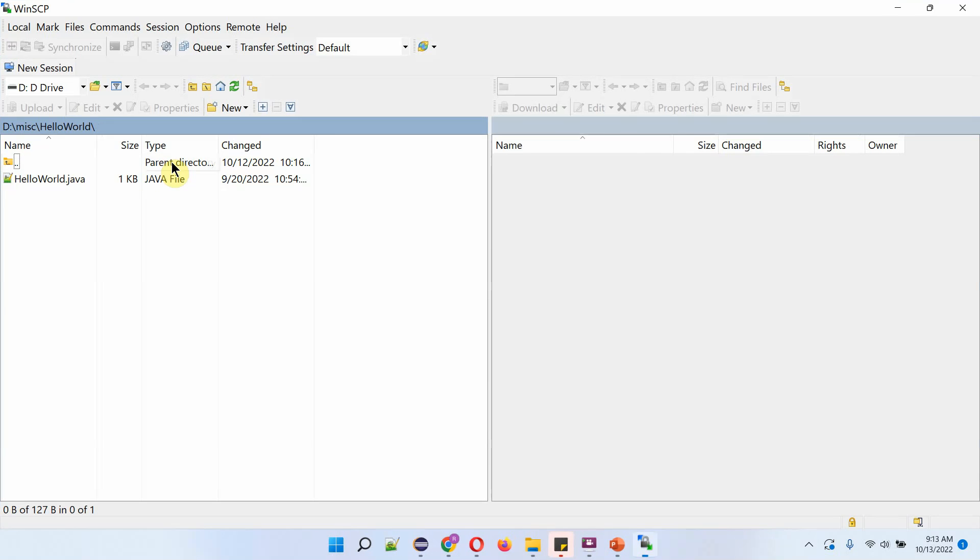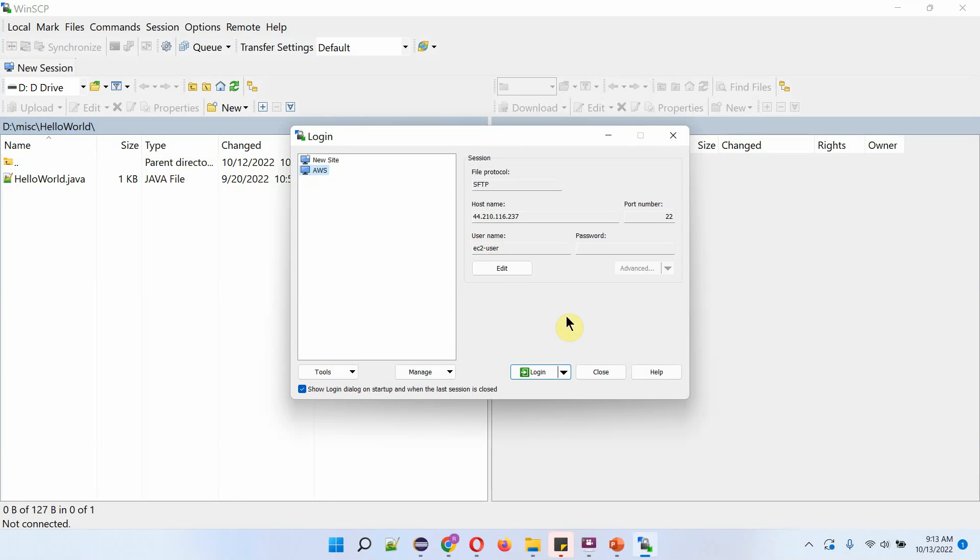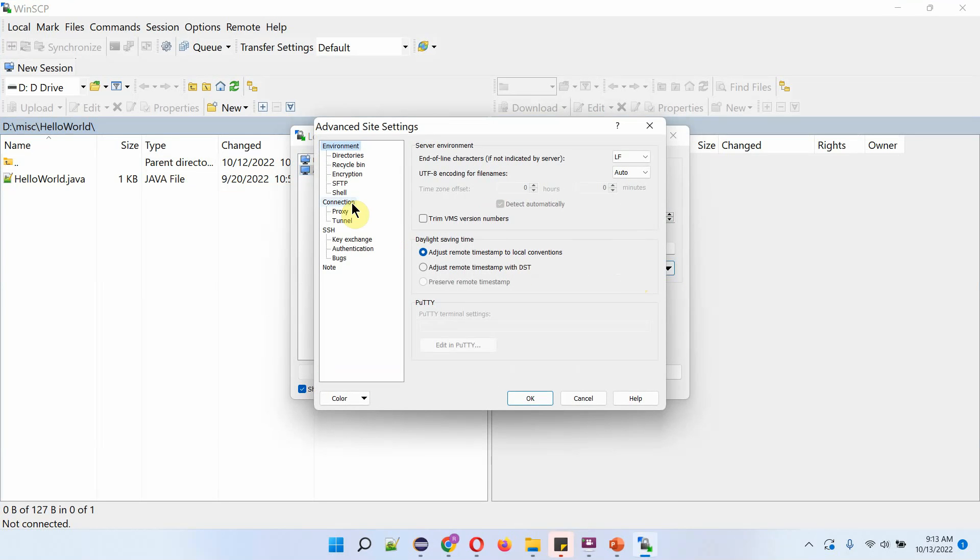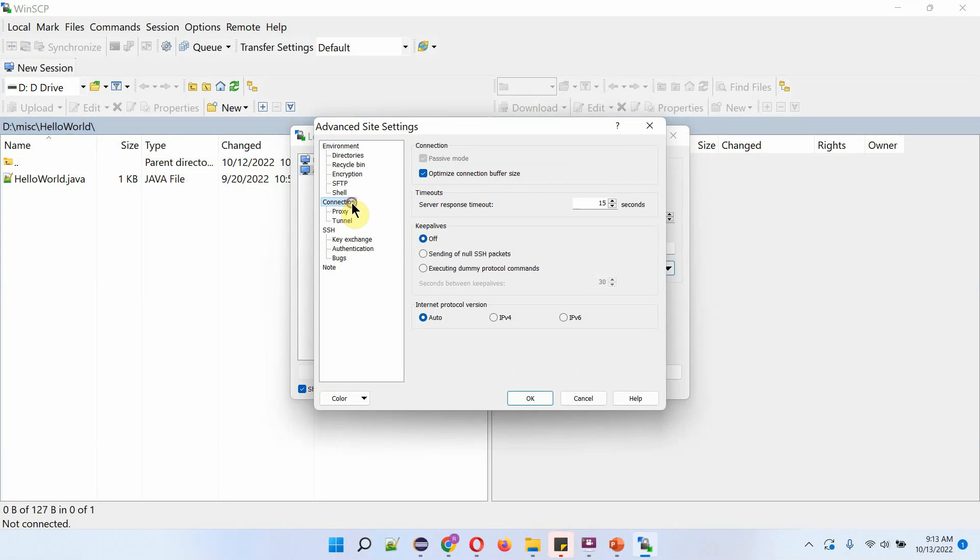Open WinSCP and click on Edit. Click on Advanced. And here you can see Connection.